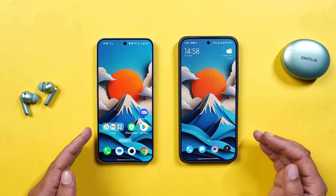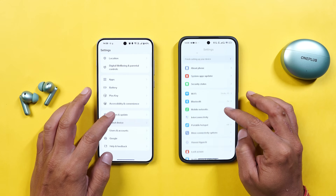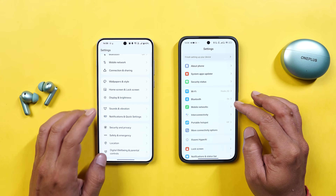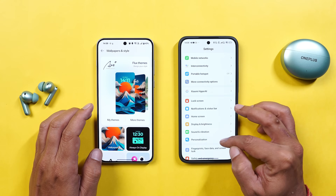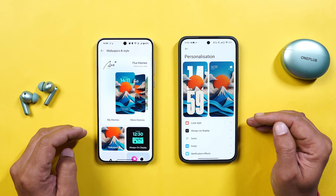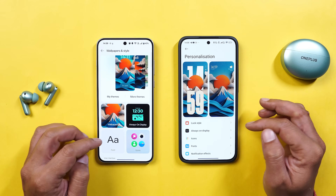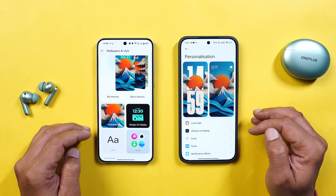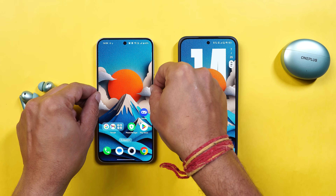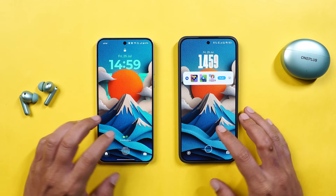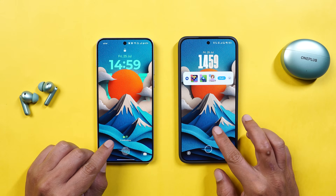Now let's start with the first part: customization. I'm really impressed with HyperOS — it brings a lot of customization options. On OnePlus smartphones we have the wallpapers and style section, while HyperOS has a dedicated section called personalization, which includes things like lock styles, always on display, icons, font, notification effects and more. One thing I liked about HyperOS is that you can directly customize the lock screen from the lock screen itself — just long press and you get an option to customize it.